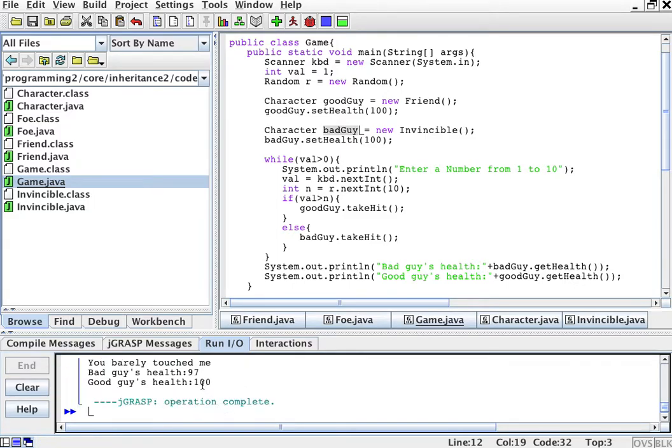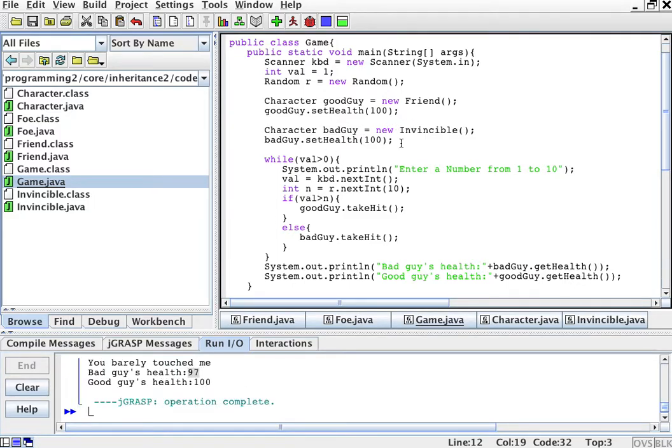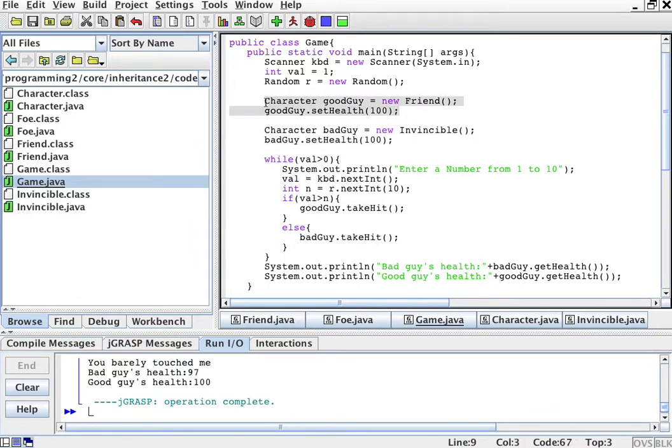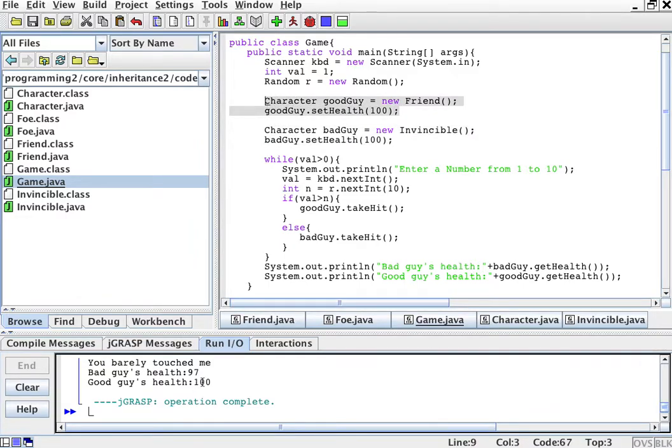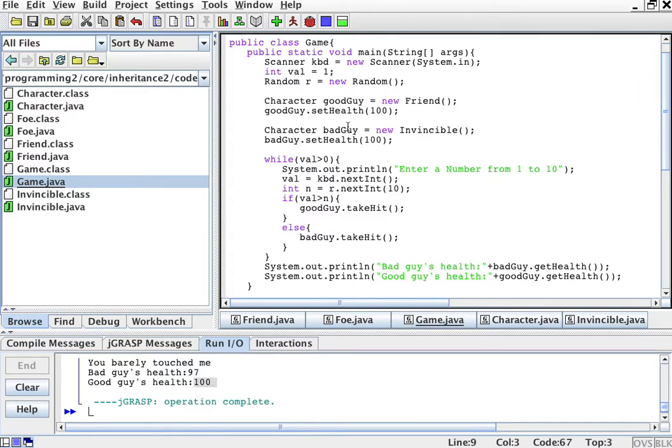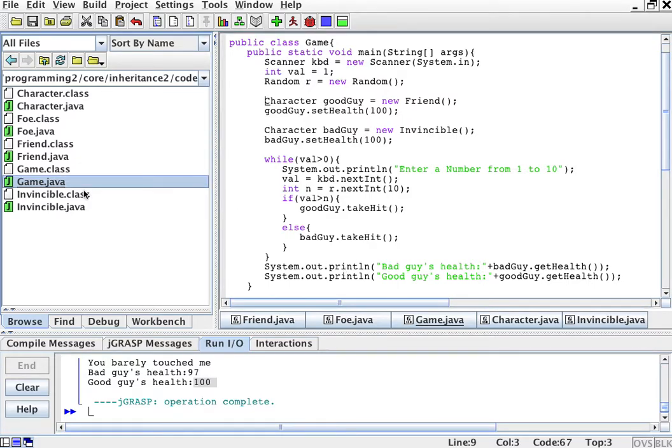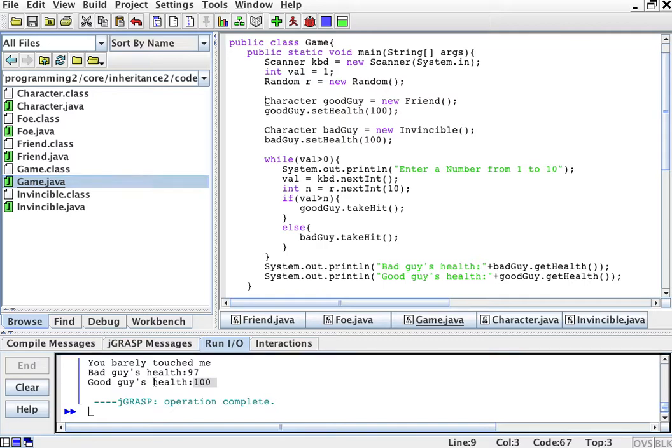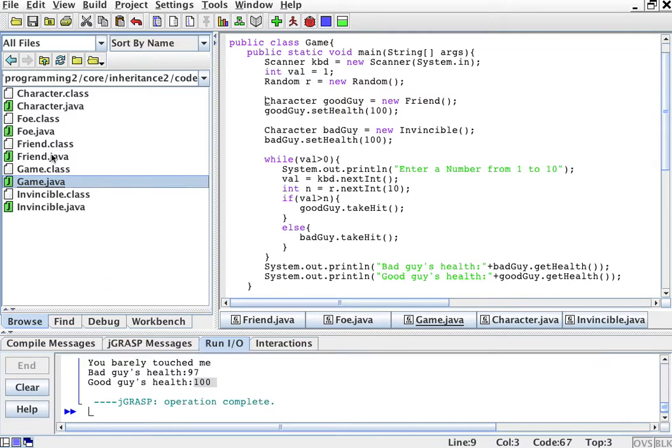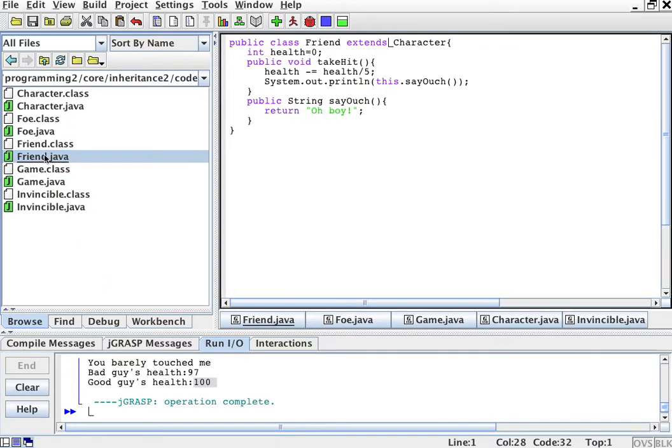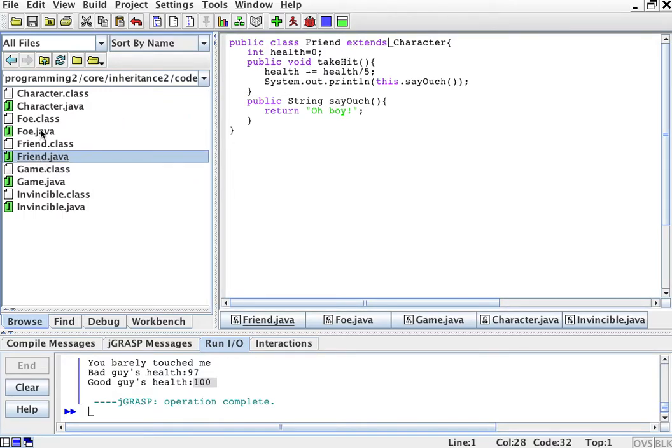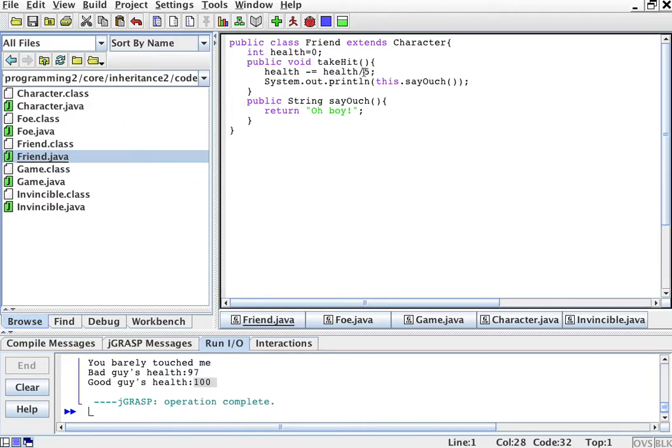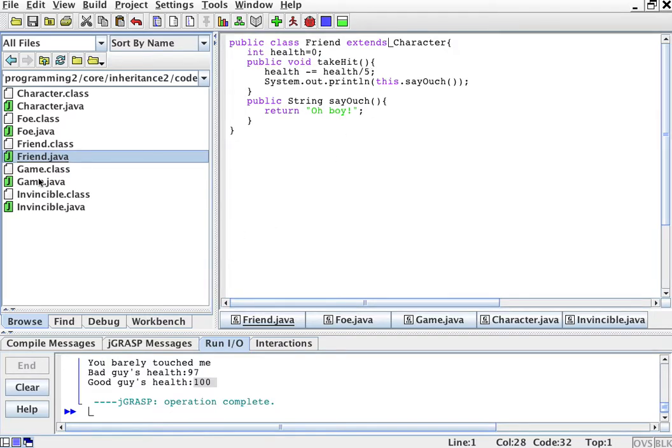And then I can see the bad guy's health is 97, and then the good guy's health is, oops, 100. Okay, so the good guy didn't lose any health, that's interesting. Let's see how this happened. Oh okay, this is the friend, it just loses the health divided by 5, it loses very little. That's why, okay now.